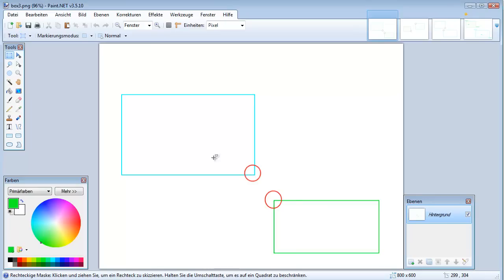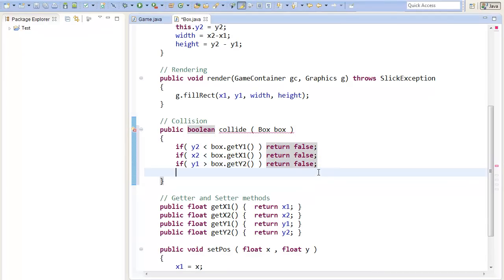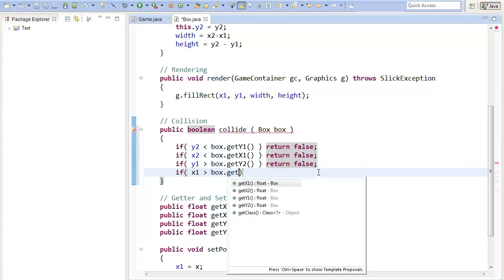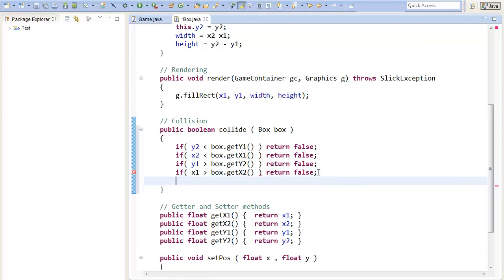Now we can do the same thing with the x-coordinate. If our x1 is bigger than the x2 of the other box, we are not colliding. So we can write, if our x1 is bigger than the x2 of the other rectangle, we are not colliding. In all other cases, we will collide for sure, so then we can return true.